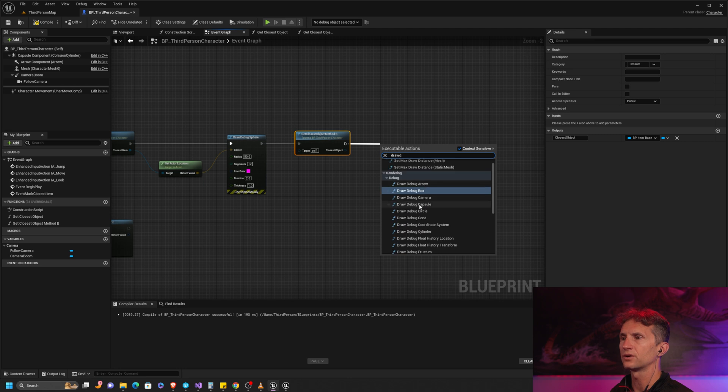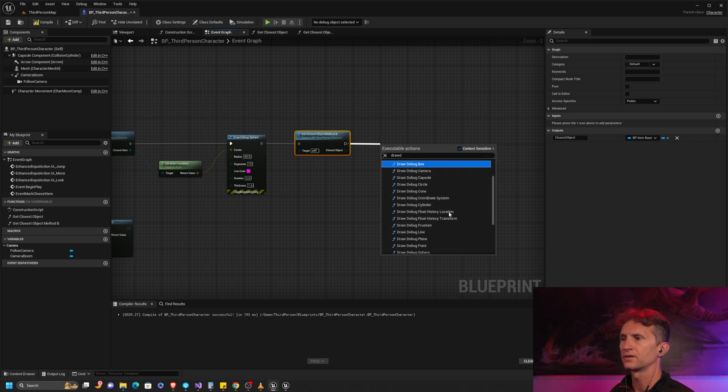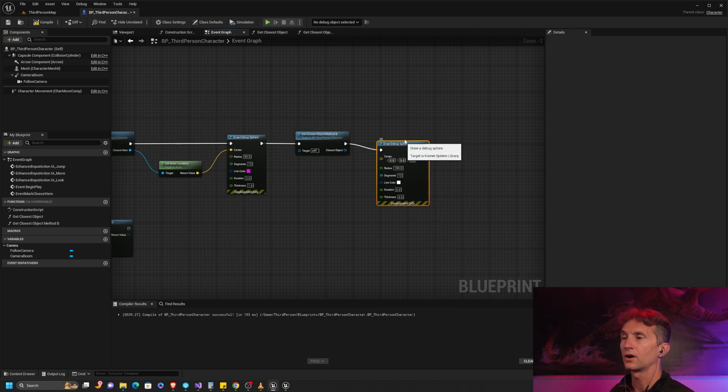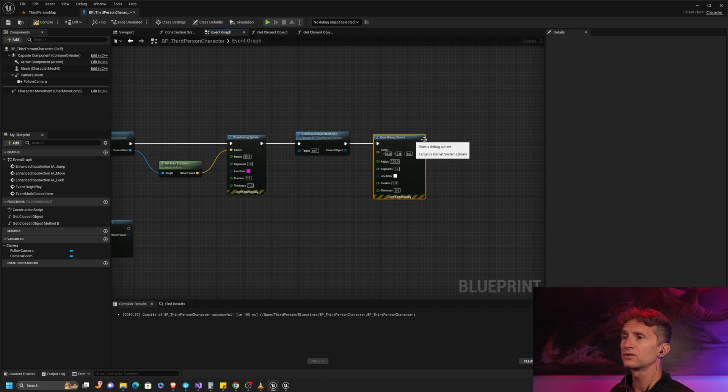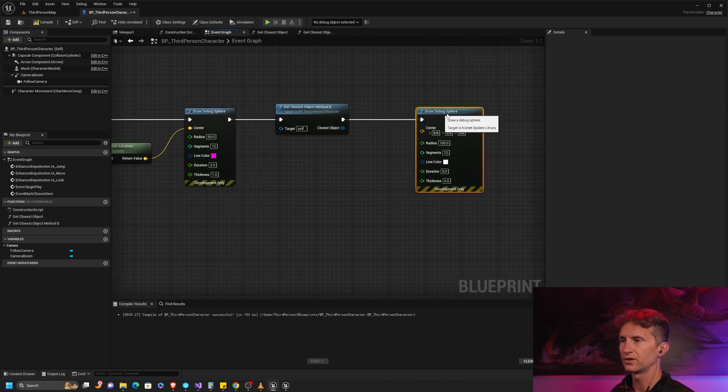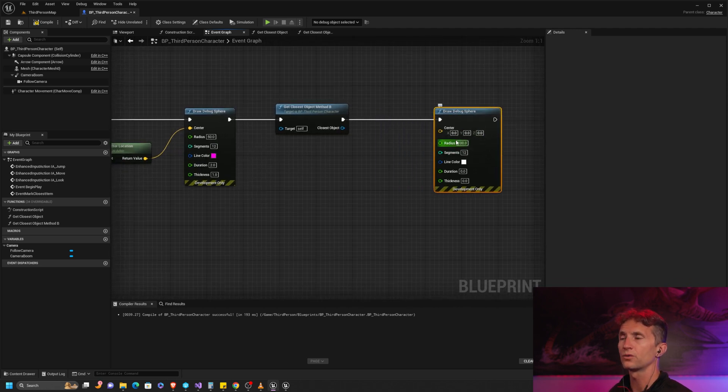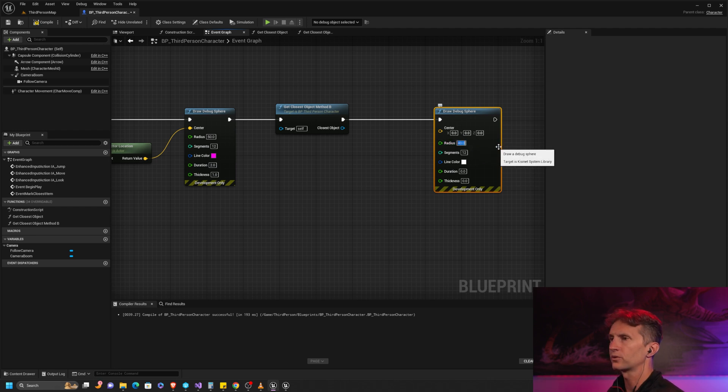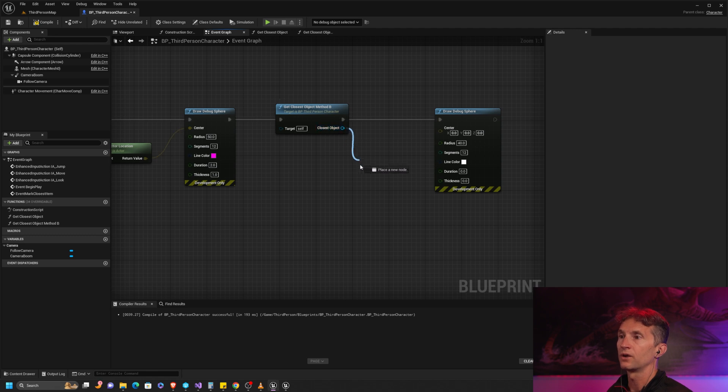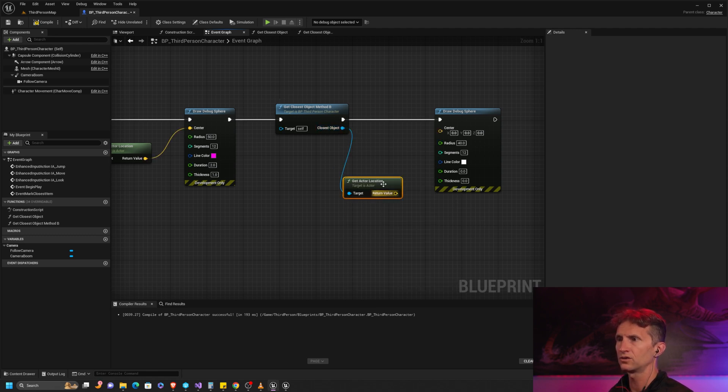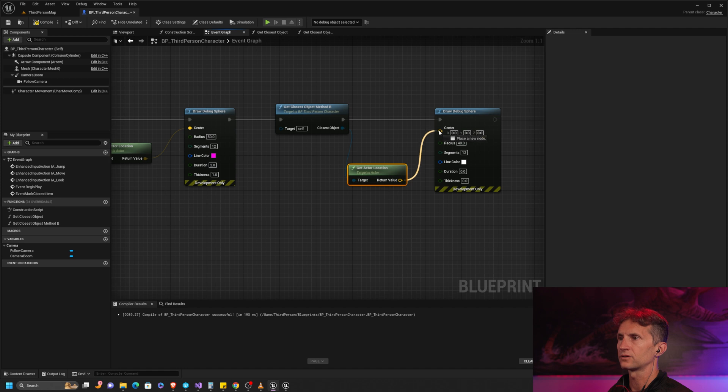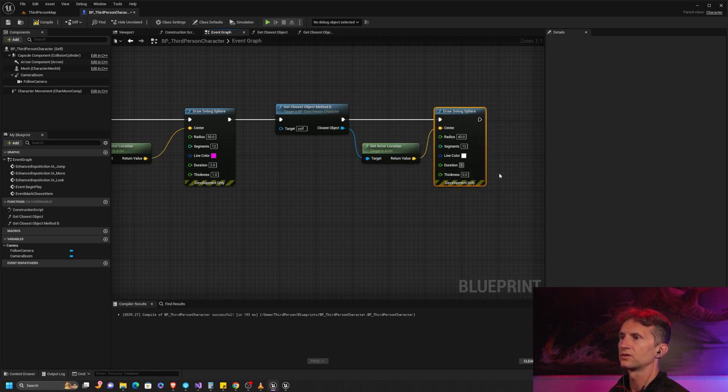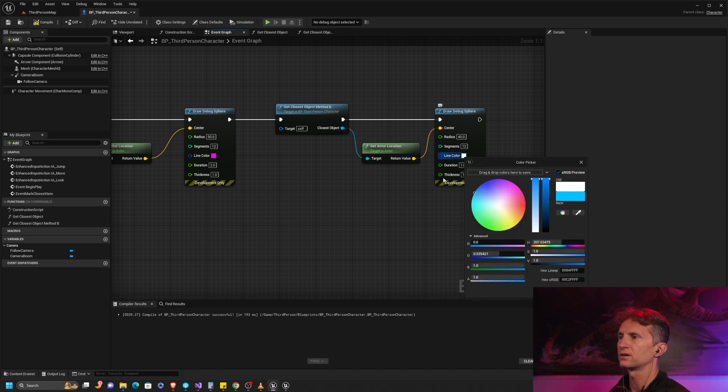Then I am going to draw another debug sphere and this one we're going to make blue. I am going to change the radius of this sphere - the reason I'm going to do that is if we drew them both at size 50 they'd be right on top of each other, you wouldn't be able to tell. I'm going to go 40 on this sphere. With that closest object I'm going to get that actor location. We'll keep everything else - duration of one, thickness of one - and we'll just make it a pretty blue.